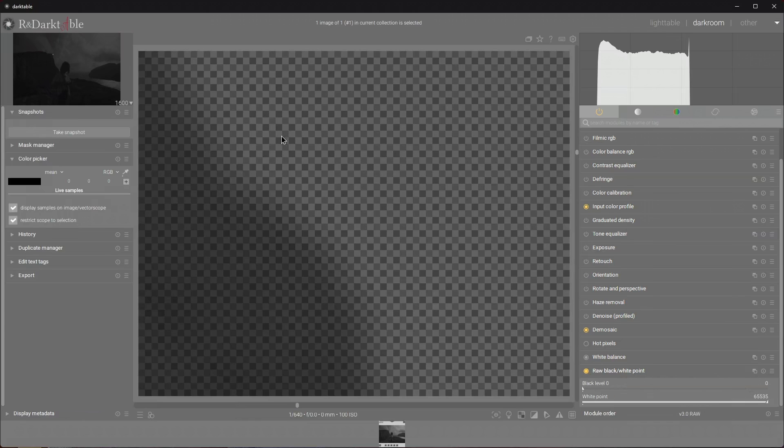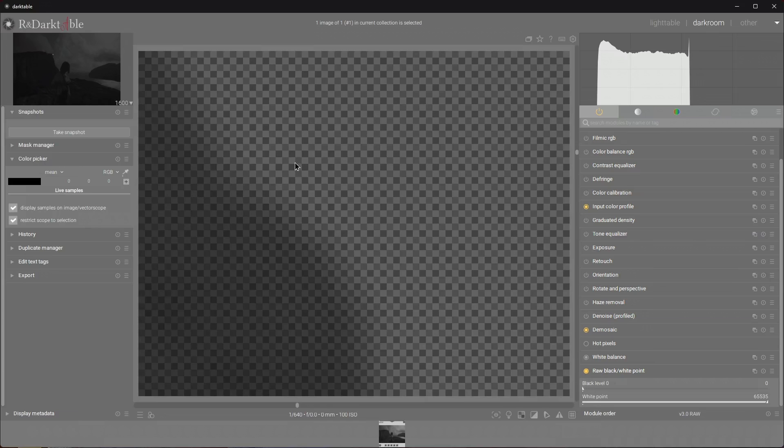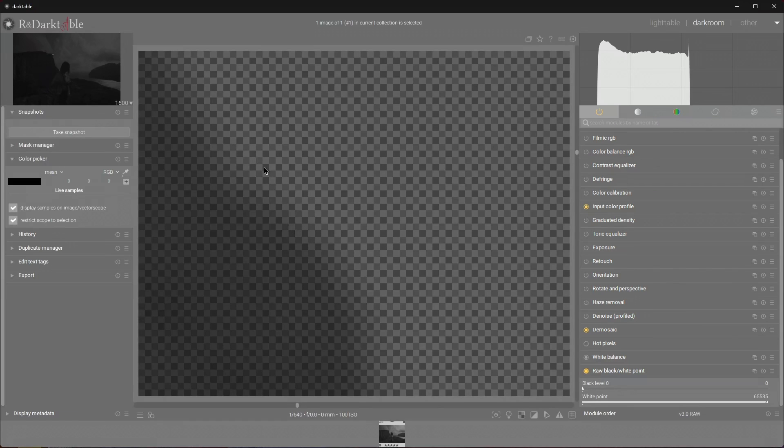Right now if we look at the raw black white point module we can see that the largest photosite value 65535 gets a white square and the lowest value 0 gets a black square. Our squares at this point are a certain shade of gray because we are not using the whole range between 0 and 65535.